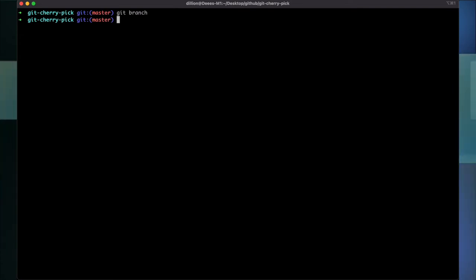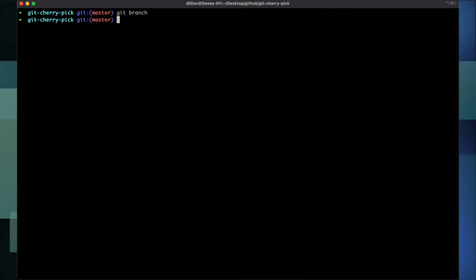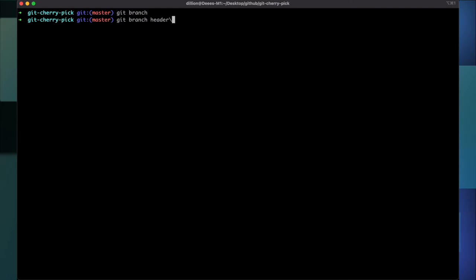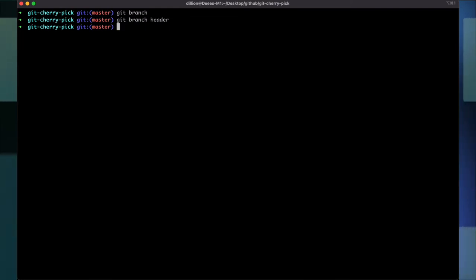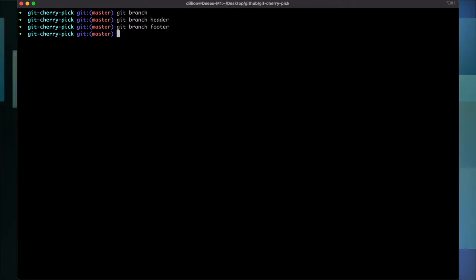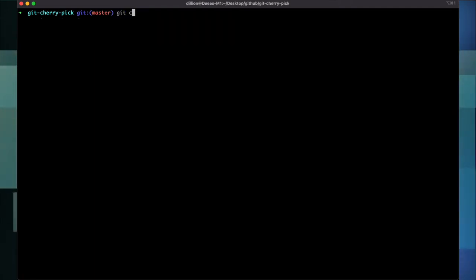Now I have the master branch. The next thing I'm going to do is create a commit on the wrong branch and show how to move it to the correct branch. Let's say we have two branches: the header branch where I'll create the header of a website, and the footer branch where I'll create the footer.